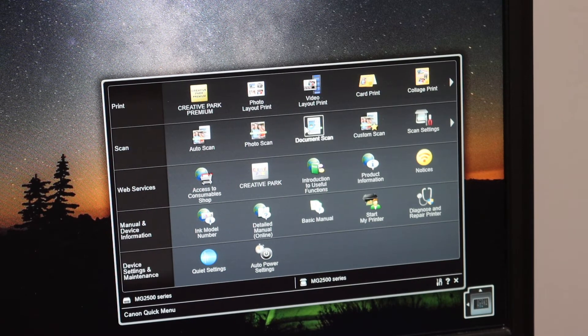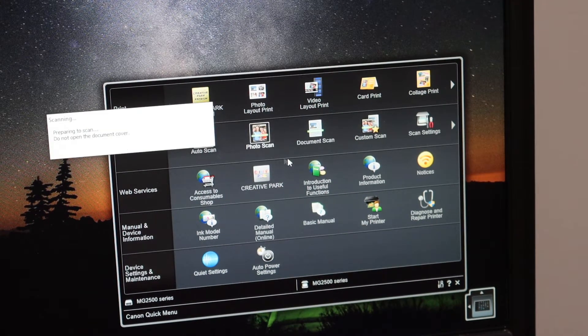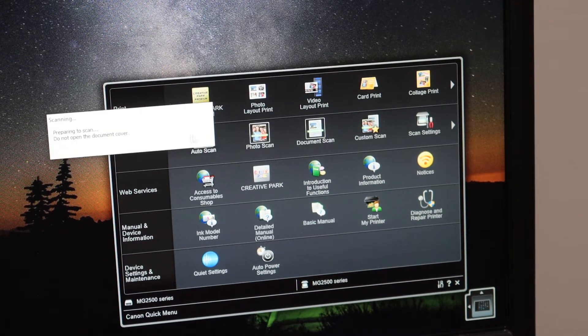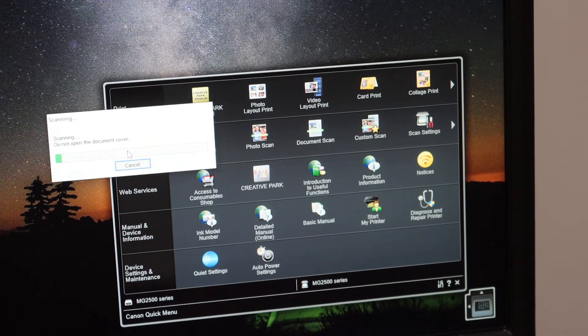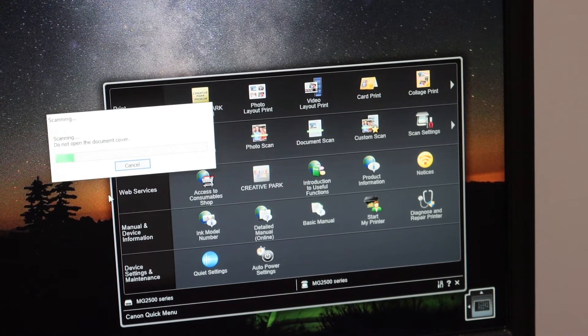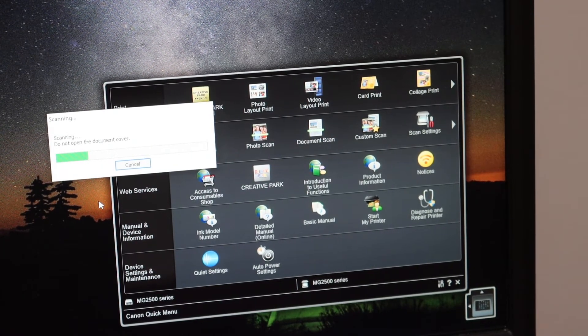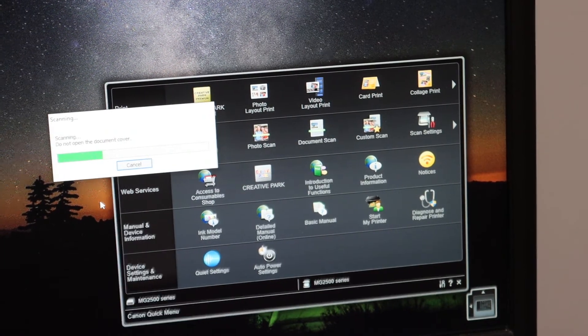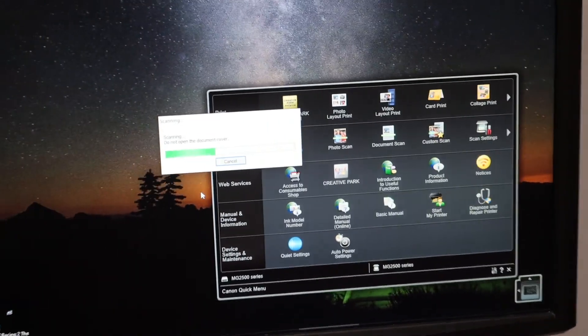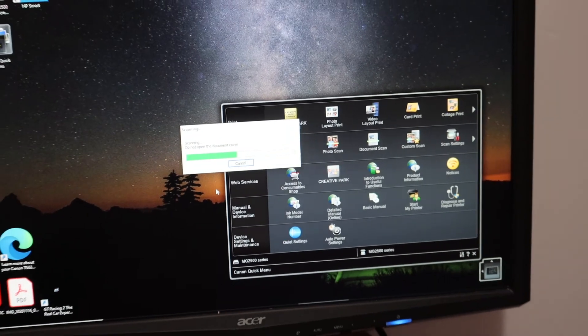It will open a new window. Once you click on document scan, it will start the scanning process. Just wait for the scan to appear here.